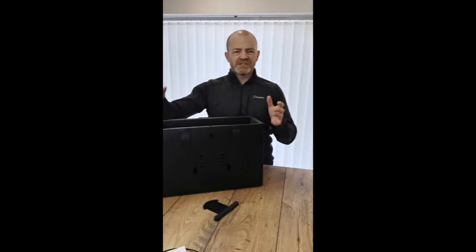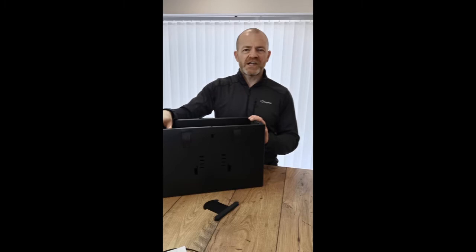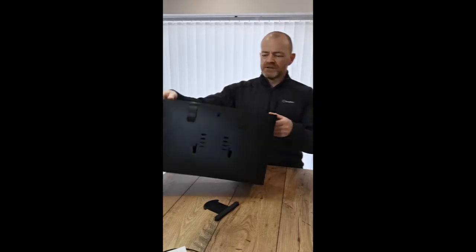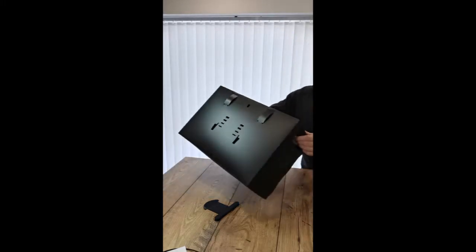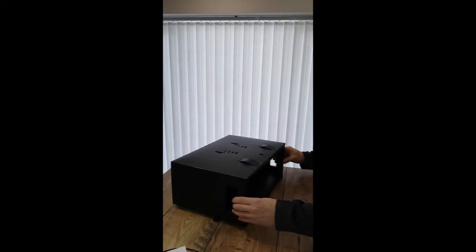Firstly, take the box and all the contents out of the packaging. Take the box and place it on its side.